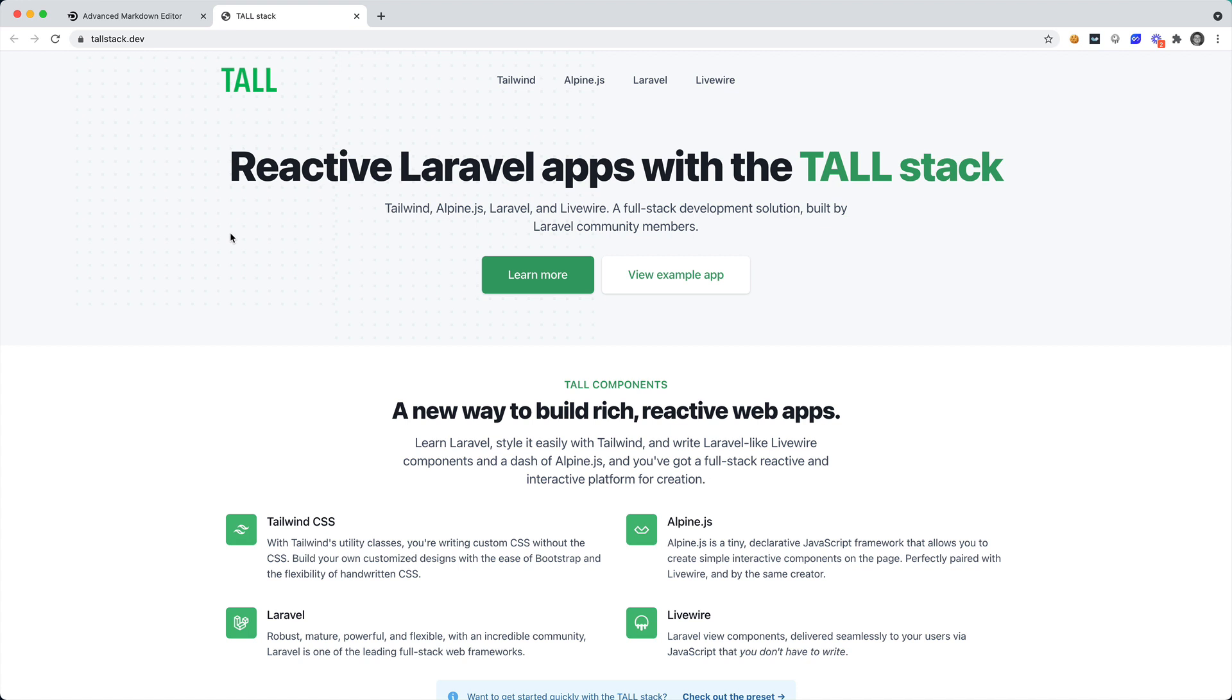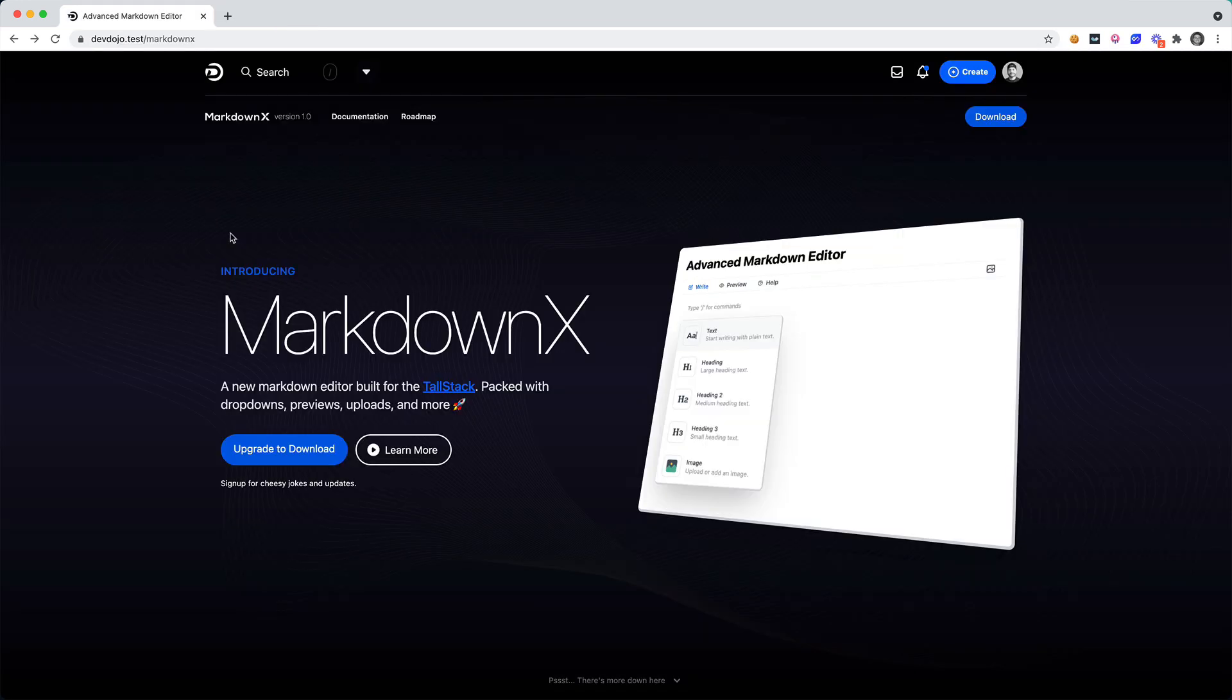This is built using Tailwind, Alpine, Laravel and Livewire. If you're not familiar with this stack I would highly recommend it. It just makes building out some reactive applications super fun and easier than ever before. So I'm going to show you how we can install this MarkdownX editor in a new Laravel application.